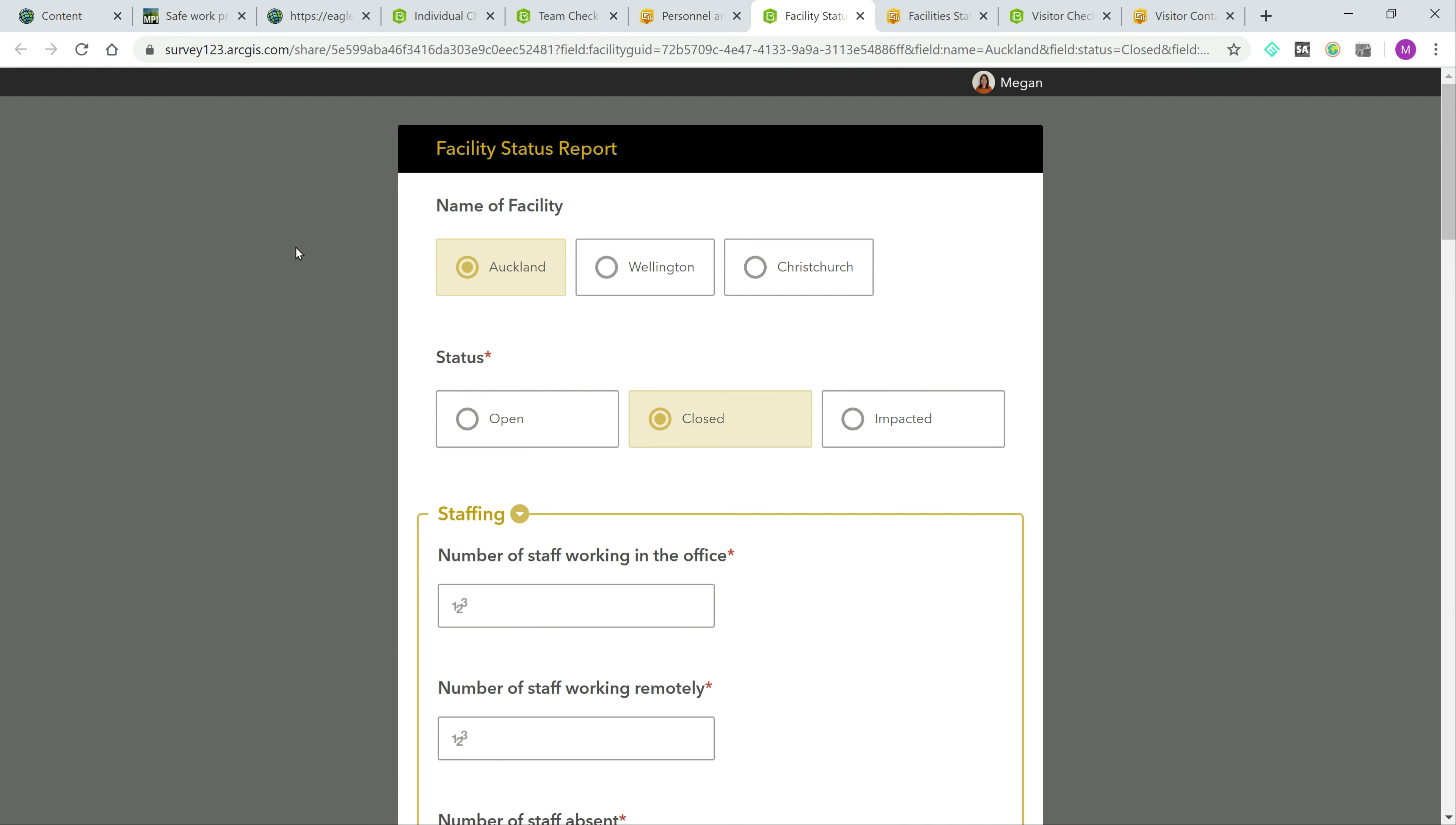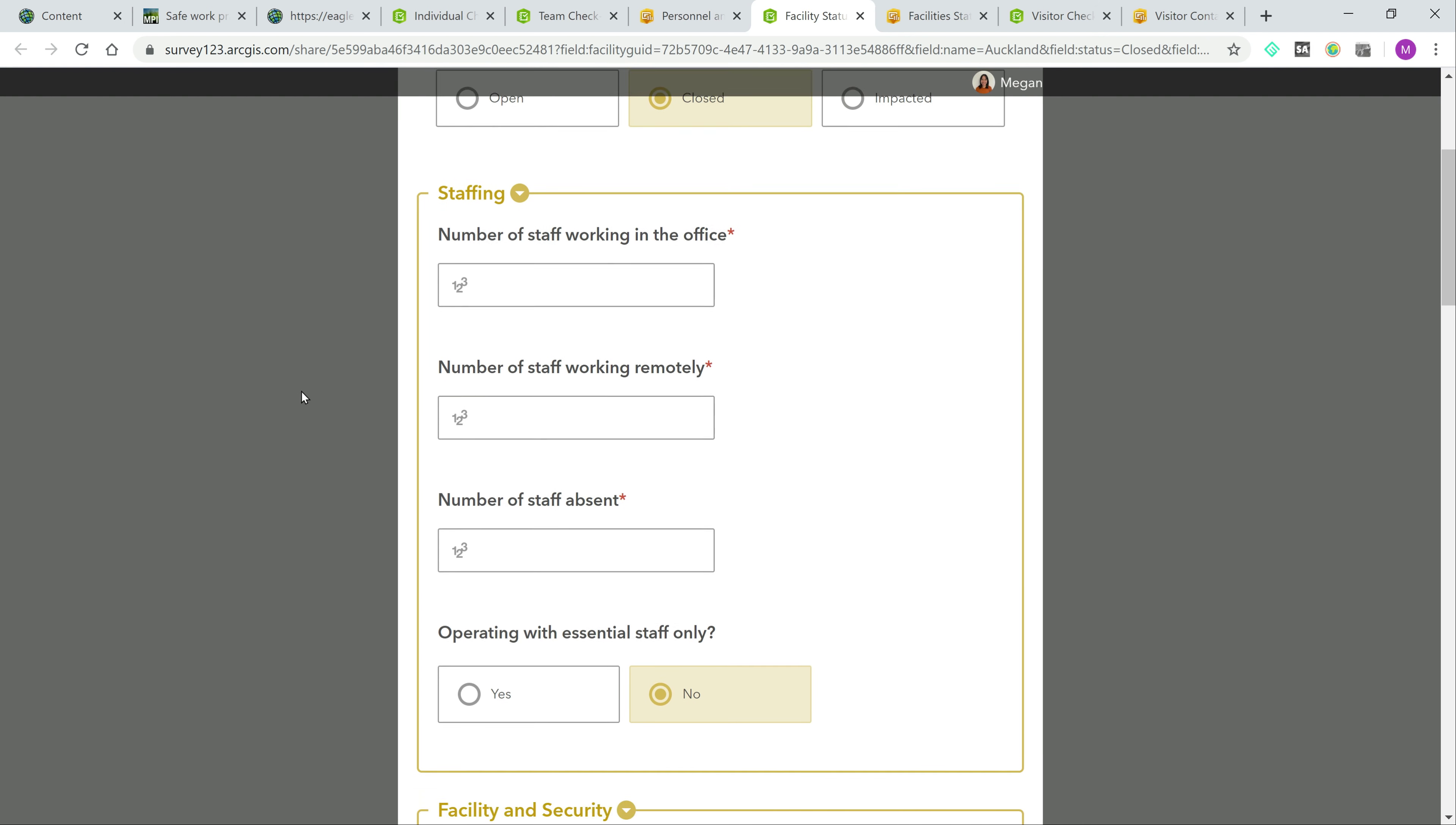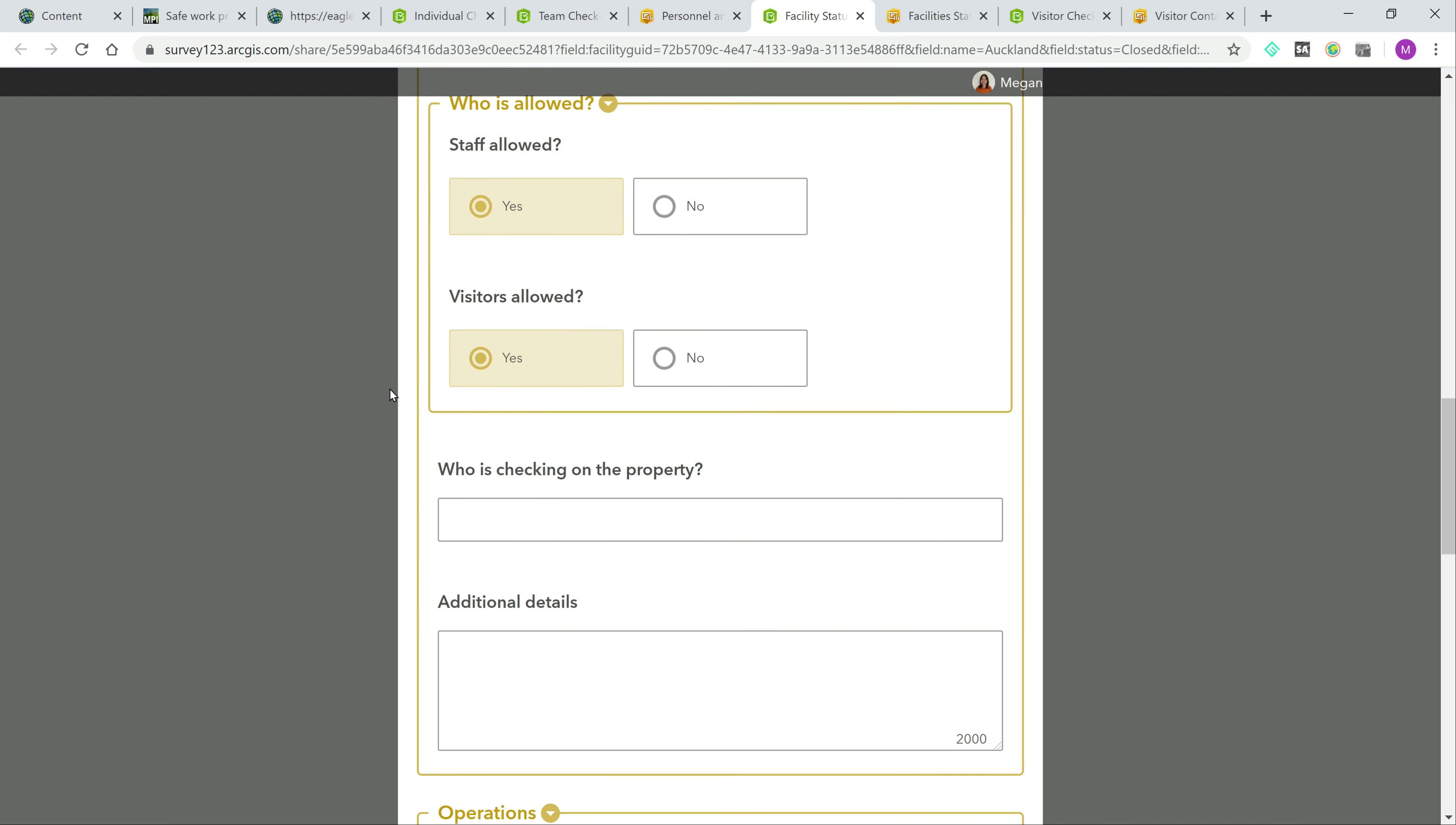Now looking at facilities, the solution includes a facility status form which a facility manager can fill out. This form includes questions such as its operational status, number of people working inside, information about security, operating hours, and so forth.